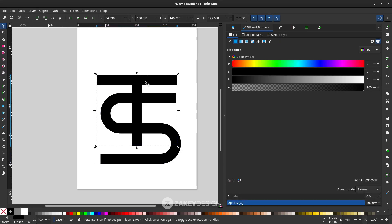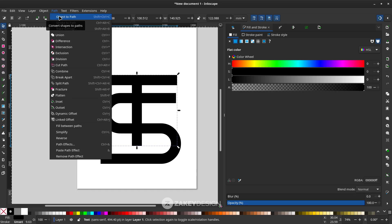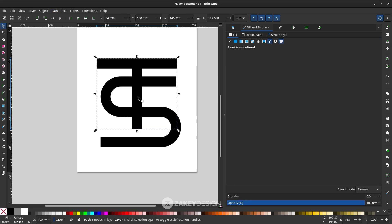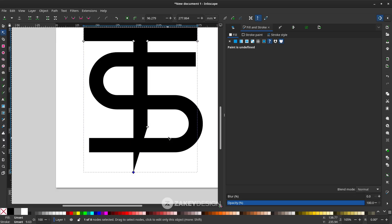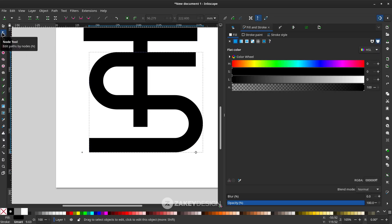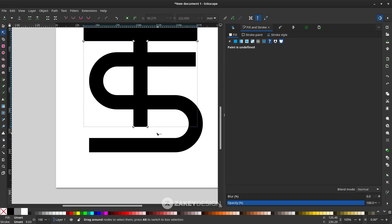Now I want to modify the T shape letter and make it longer. Convert it to path first by going to Path and choosing Object to Path. With the node tool, you can see the letter has some nodes. To keep it precise, use the node tool, click the T letter, and select these two nodes.